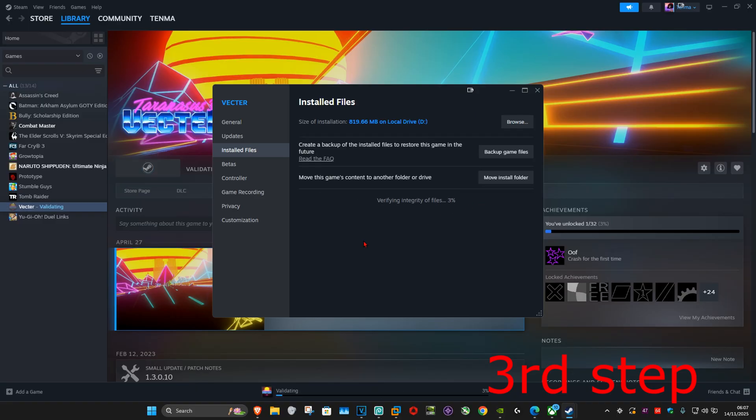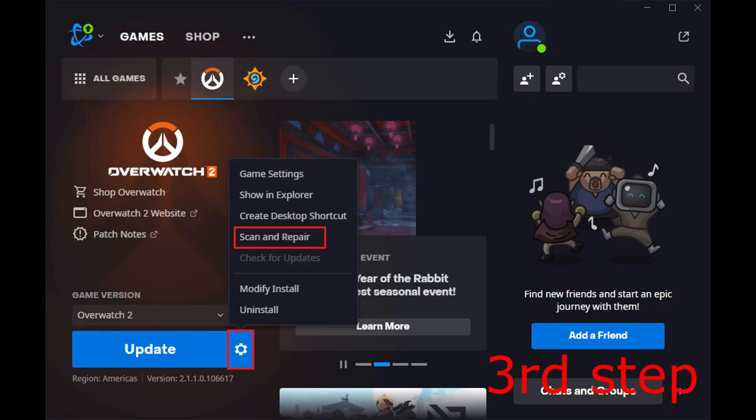If you're playing on Battle.net, verify your BO7 game files by clicking the gear icon on Black Ops 7, then click 'Scan and Repair.'